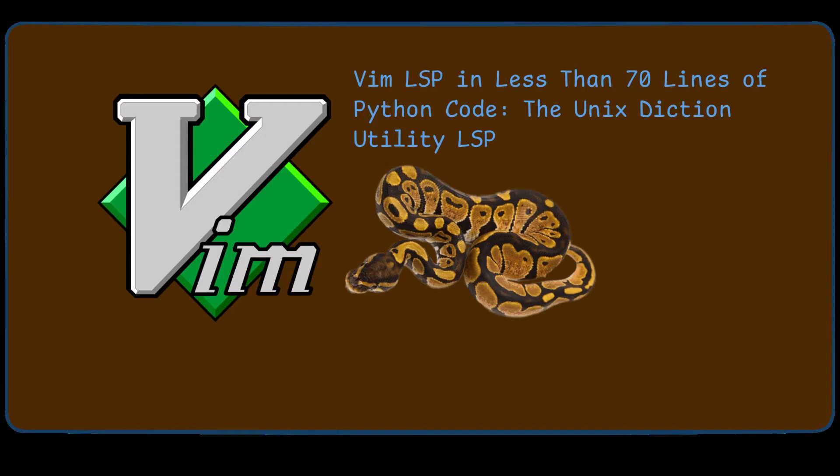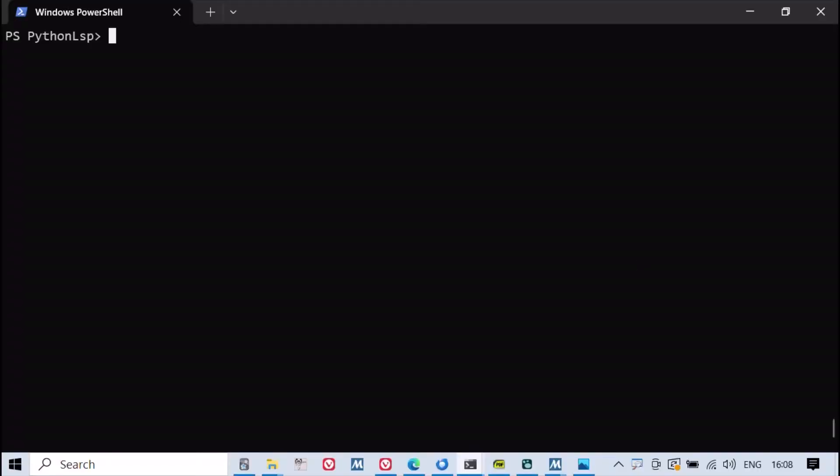In this video, we demonstrate how to create a simple language server protocol, LSP, for Vim using Python and the PyGlass module.